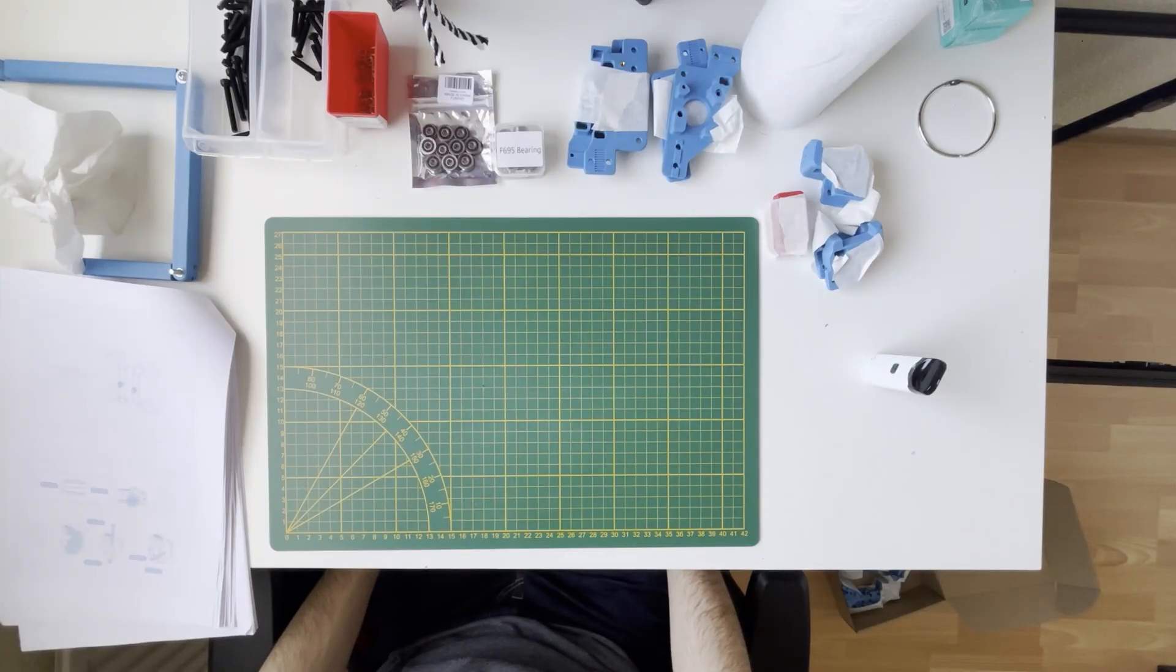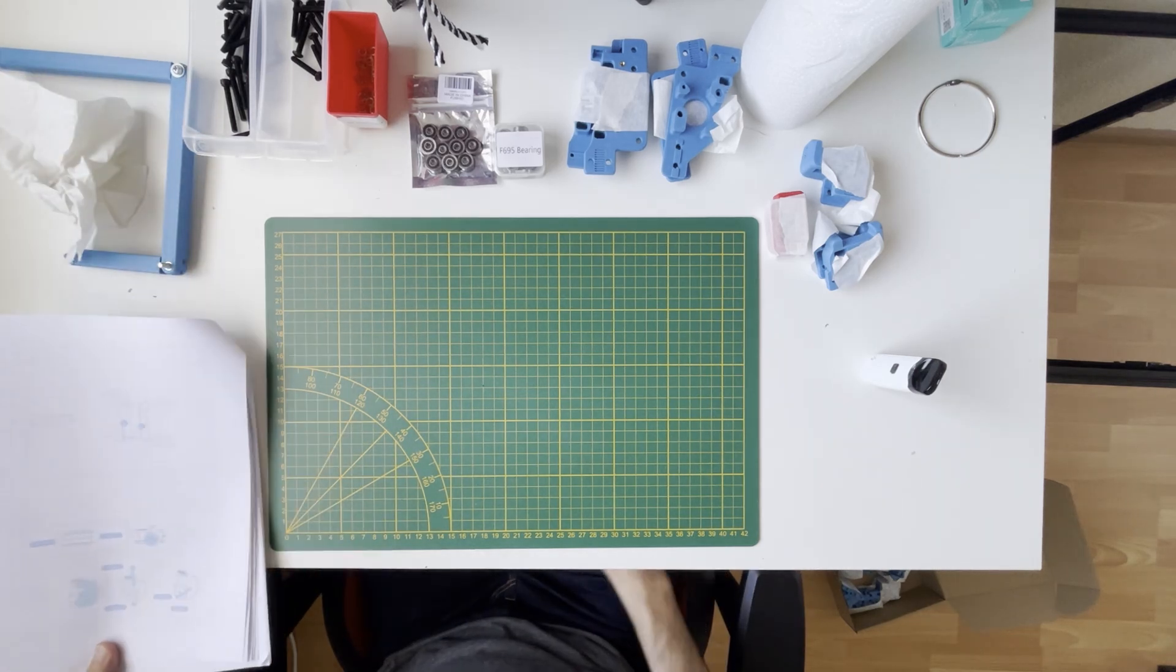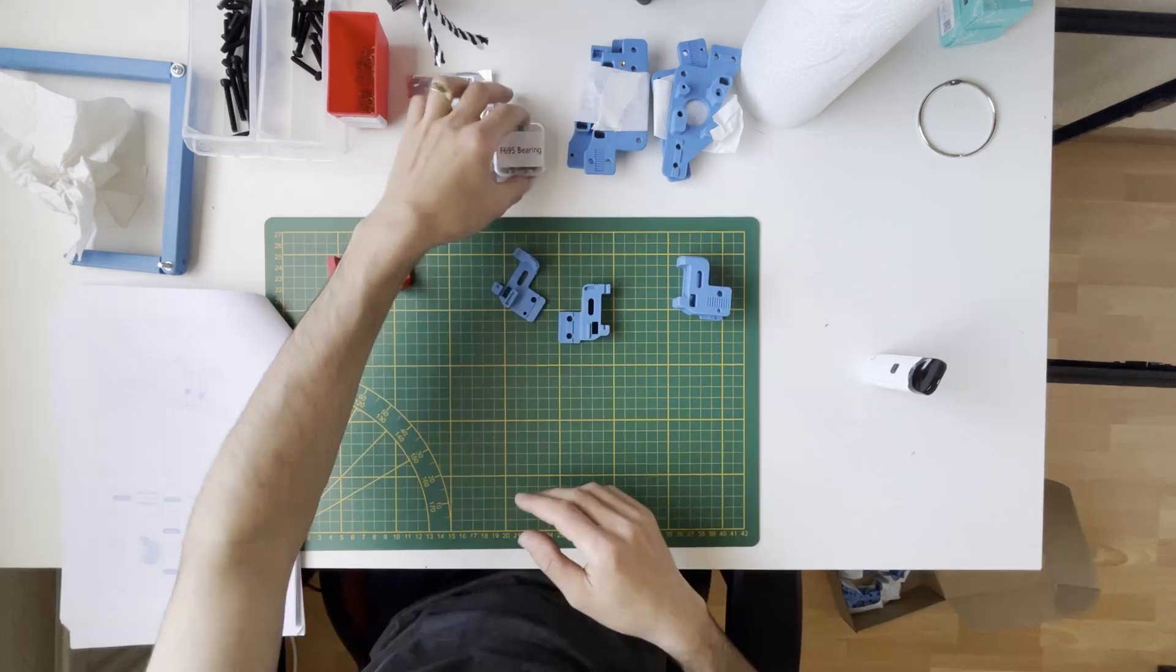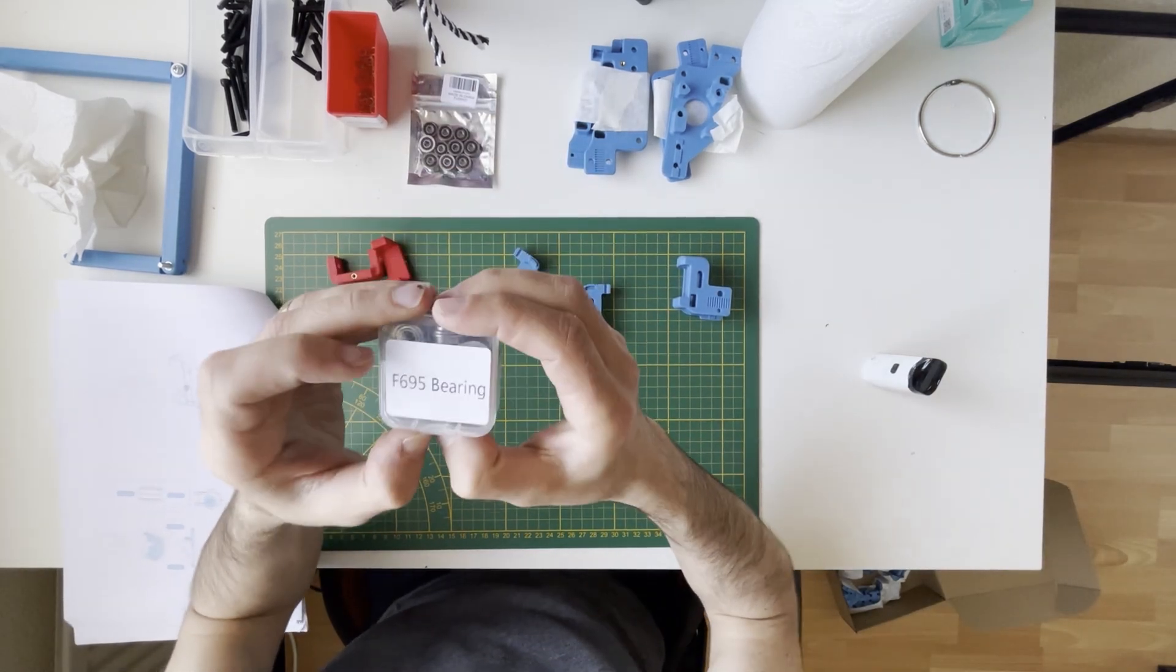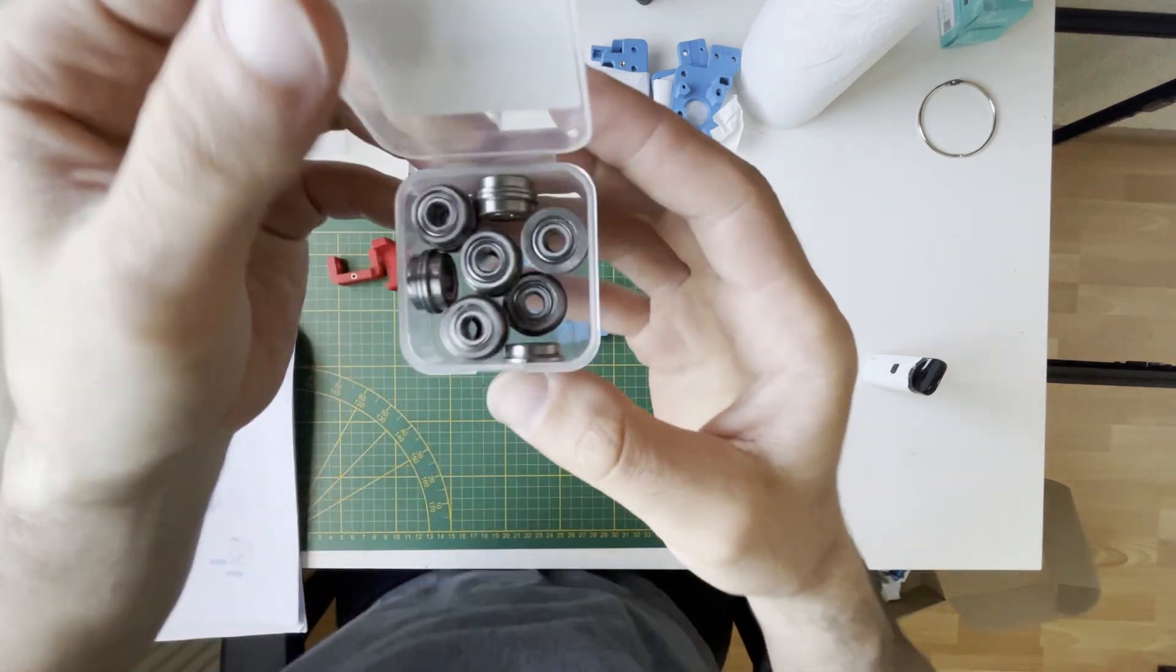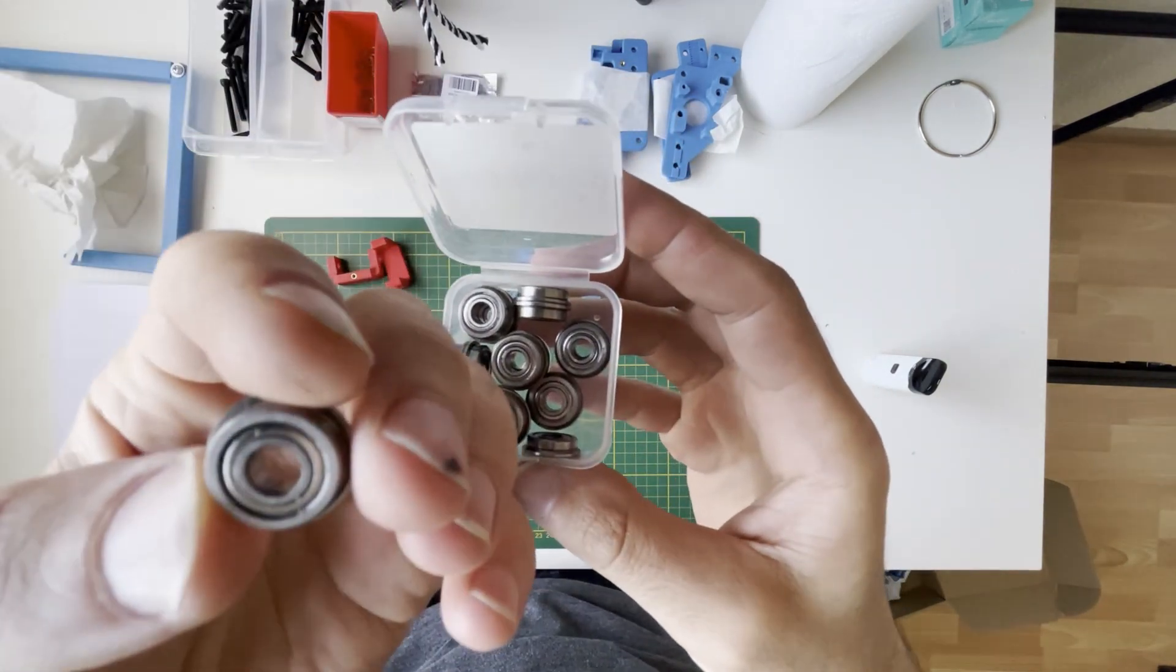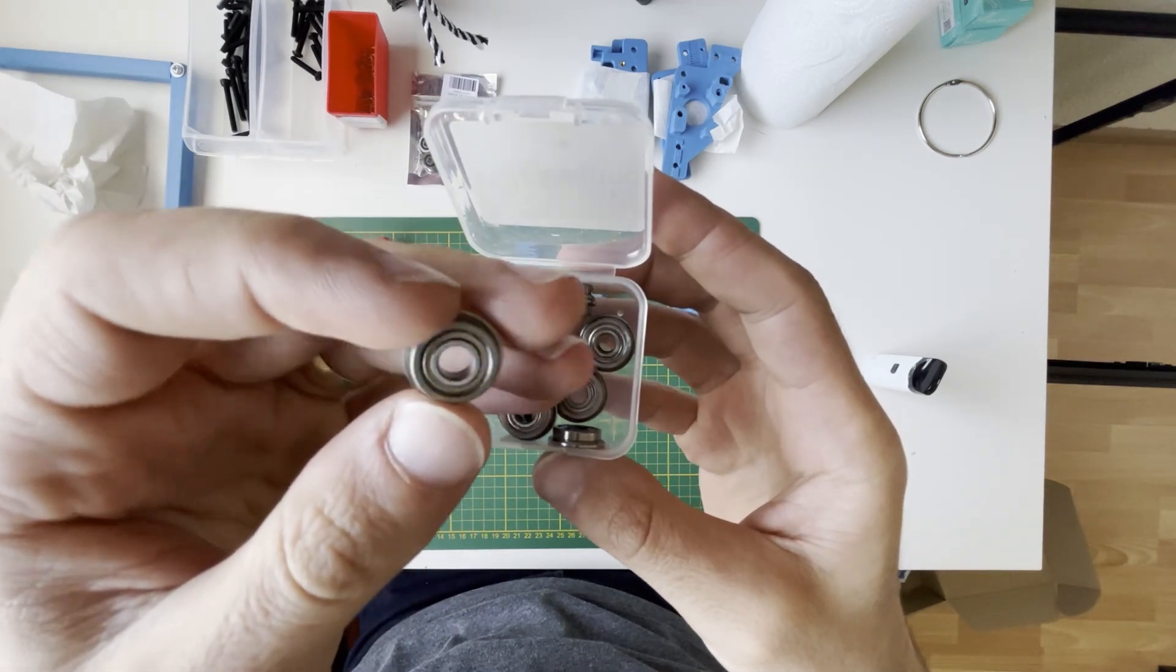Hello everyone, today we will continue with the gantry. We'll start with the front idler assembly. Again we need to use bearings - this time F695. These are the bearings that came with the kit, like 625.